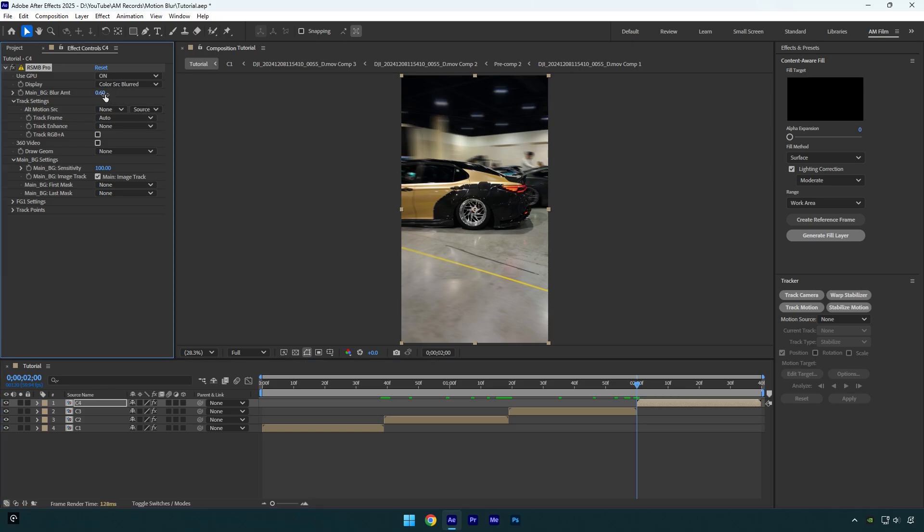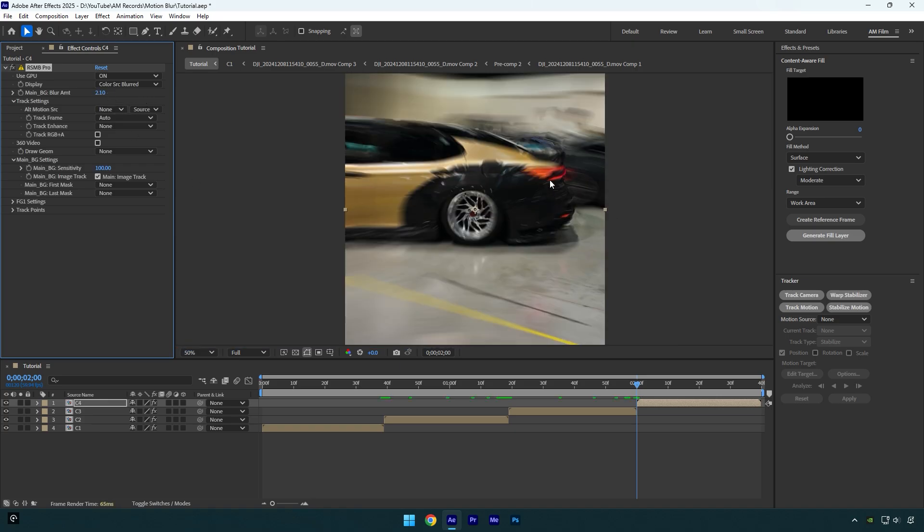Let me show you what happens if you bump up blurriness just too much. Let's set it to two. And as you see, the clip looks so weird and it's all messed up. That's what I meant when I said that you have to be careful whenever you apply RSMB Pro on your video. Do not overuse it.